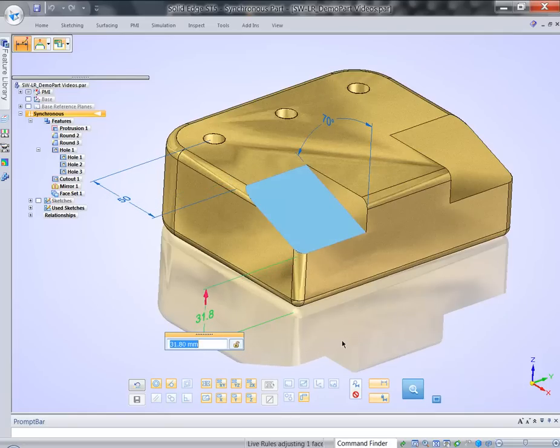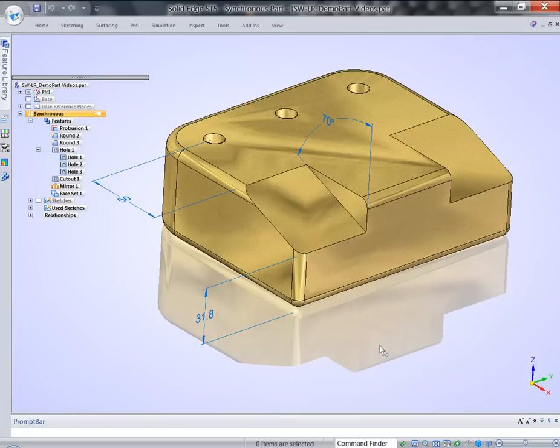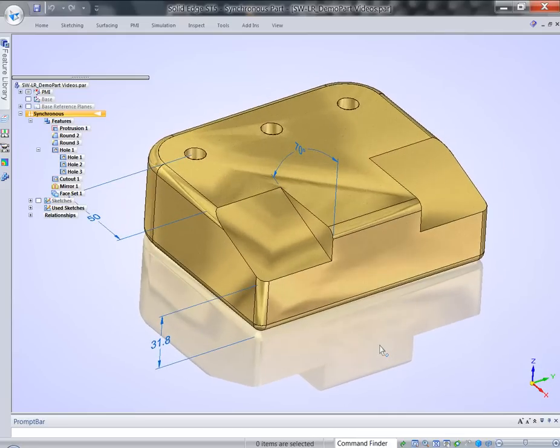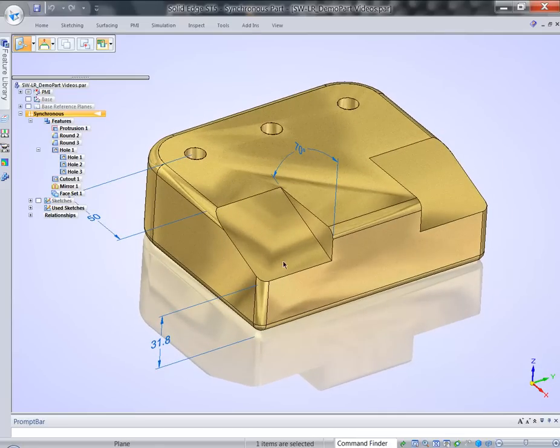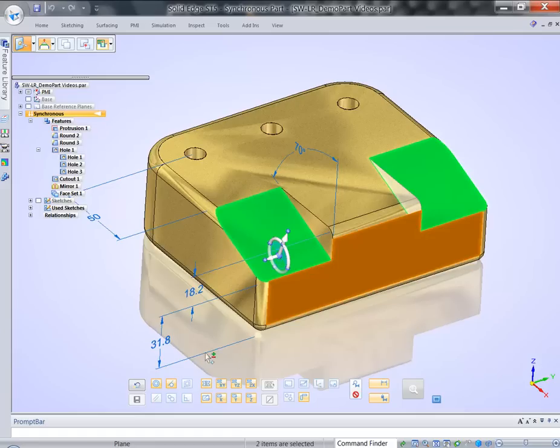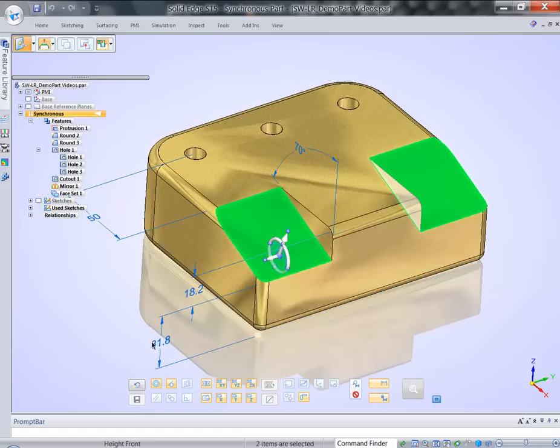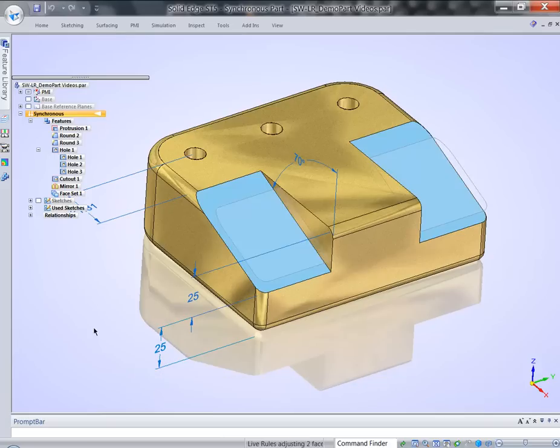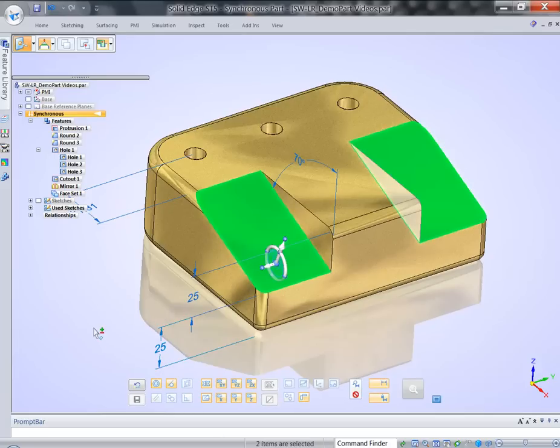What about if we need to modify multiple pieces of geometry, multiple faces at the same time? Not a problem. I can pick first face, shift select additional face, add dimension in the mix, and if I change the value, we get the result we wanted to.